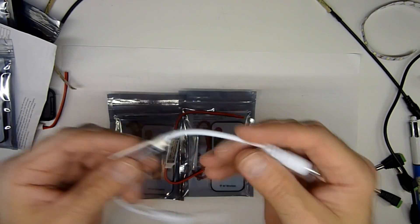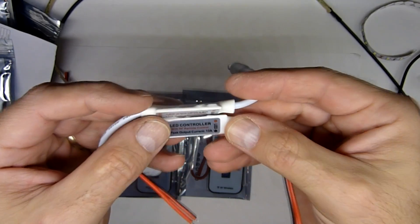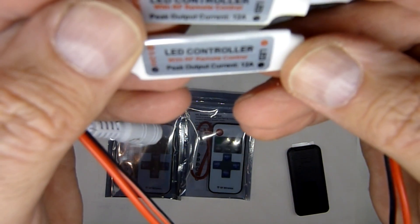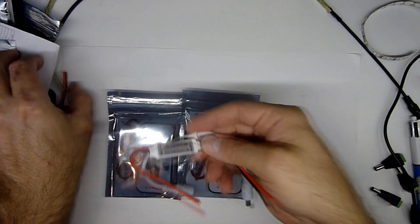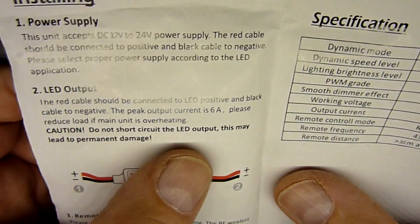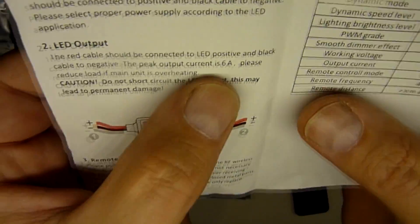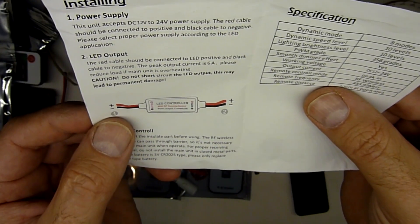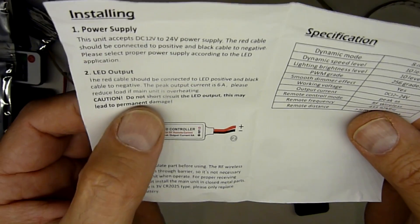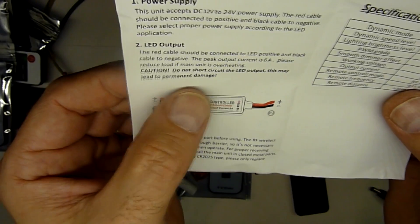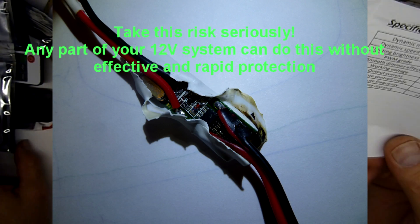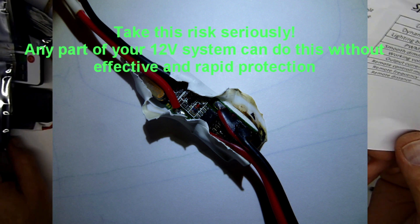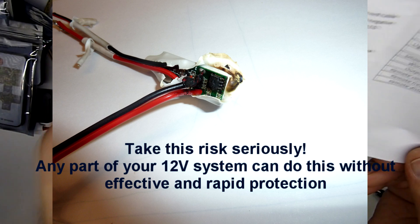You can see that they're both listed here at 12 amps of current is their peak output. That conflicts with the instructions which state that the maximum output is in fact 6 amps. Now, I can tell you do not short the LED output. This may lead to permanent damage. I did that once and it led to a meltdown and a short and permanent damage. So do heed that warning.